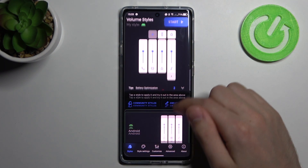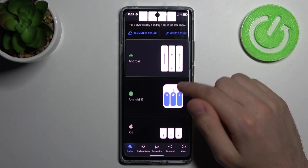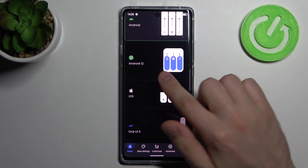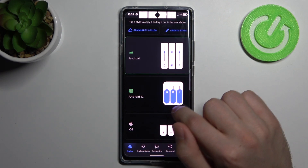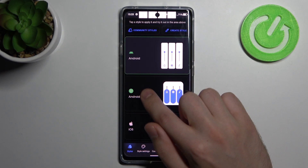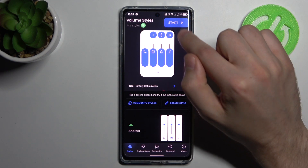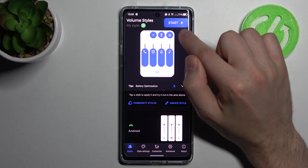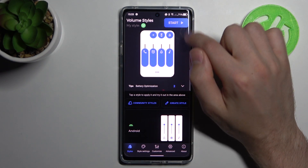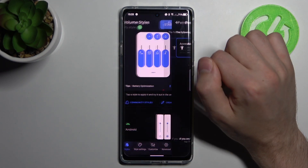Then you need to choose a volume panel style. For example, from Android — this one. On the top we have a start button, so press it.